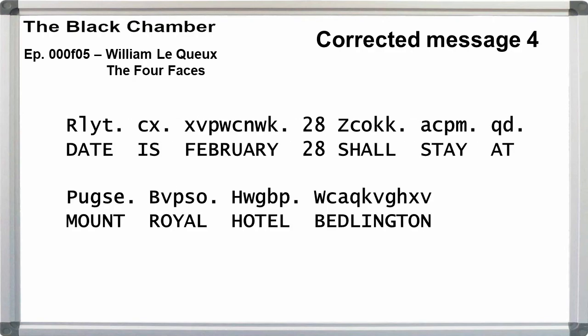Number four is actually message two, but as part of the decryption explanation. The word for the date doesn't follow the correct pattern and instead is just Caesar shifted 13. Date is February 28, shall stay at Mount Royal Hotel Bedlington.